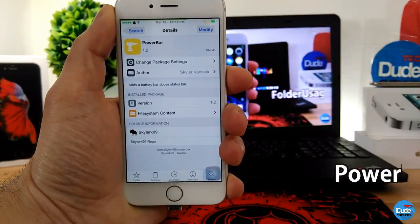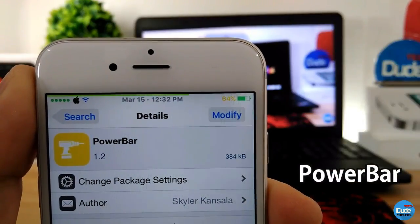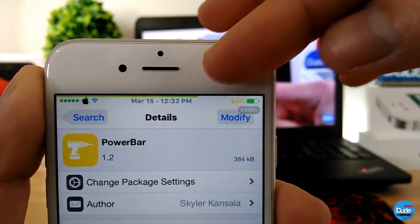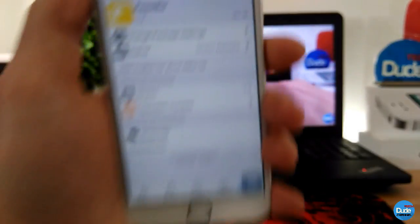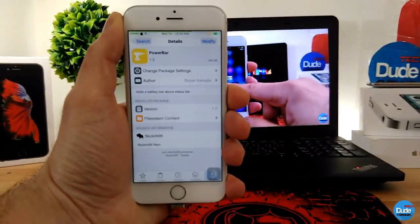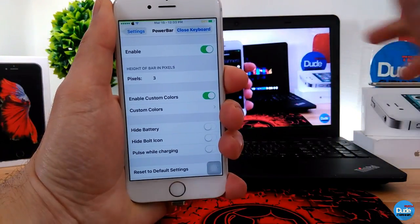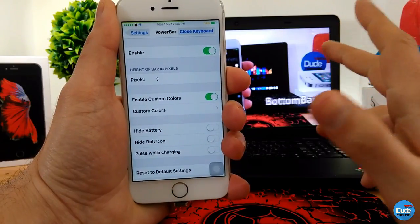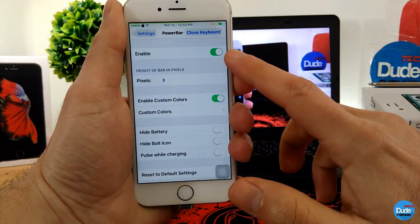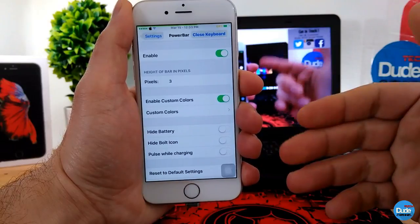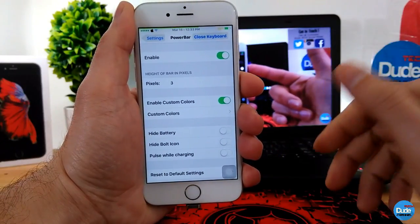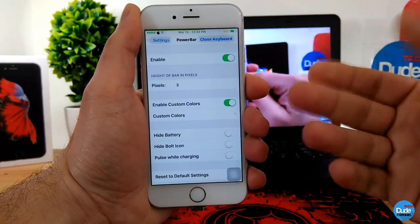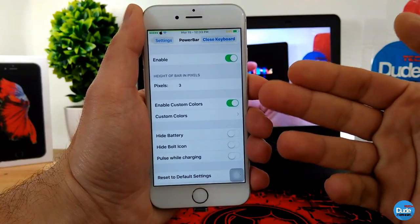Power Bar. As you can see, my battery now looks like a bar shown on my status bar — that's what this tweak is all about. Going into the settings, the first thing you want to do is enable the toggle. There are some other options you can go through as well.